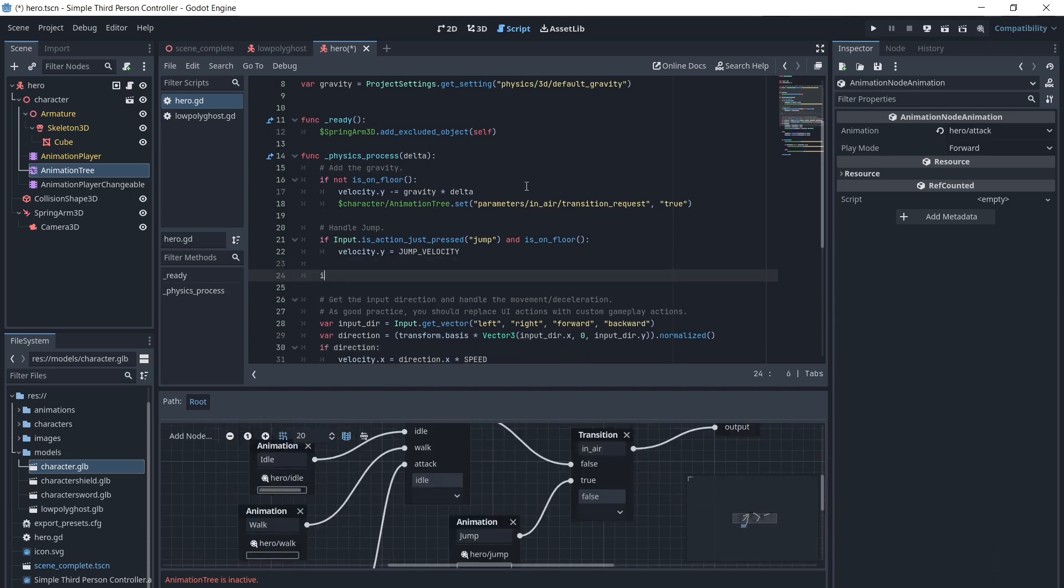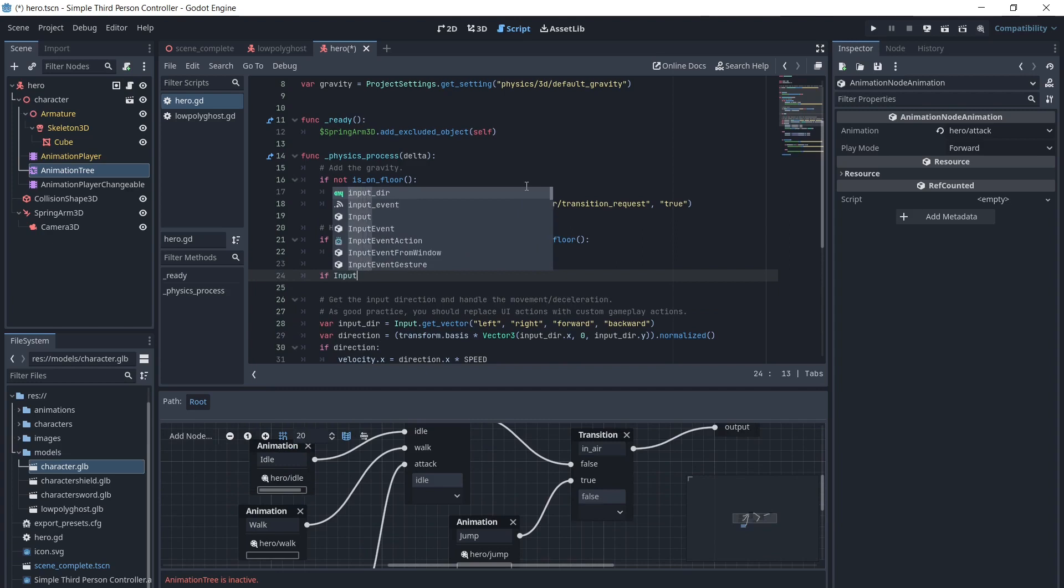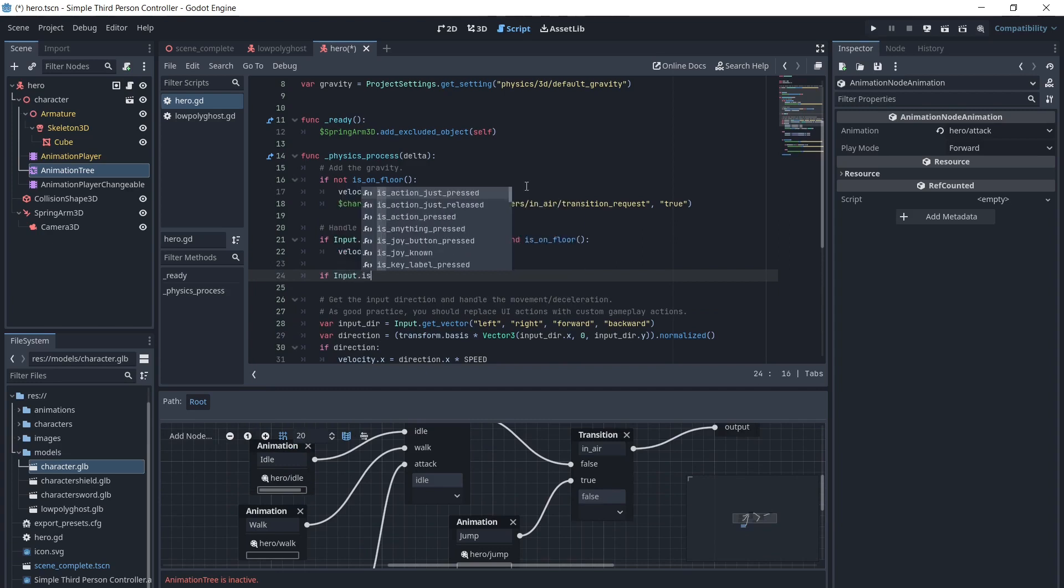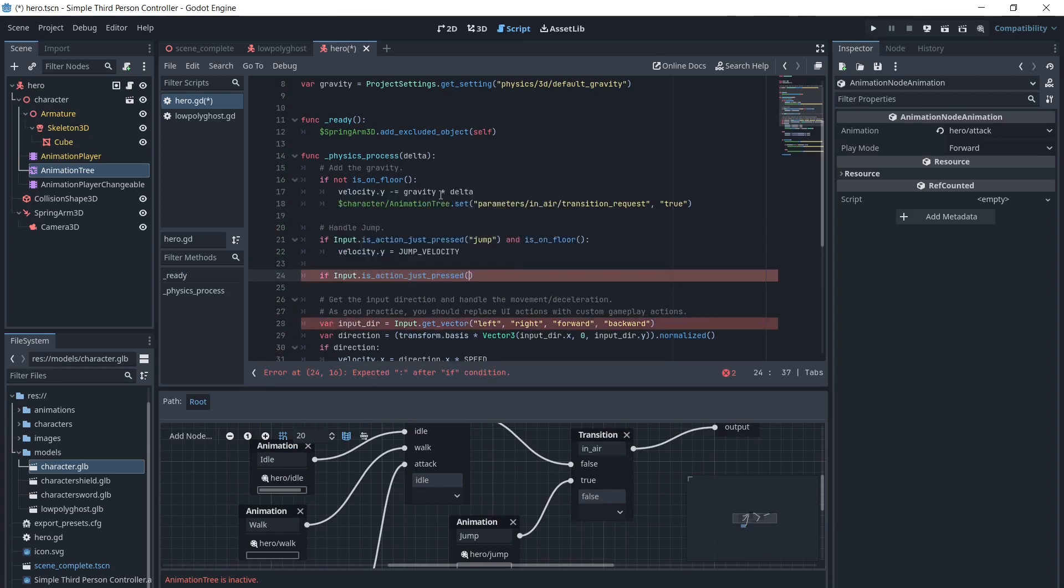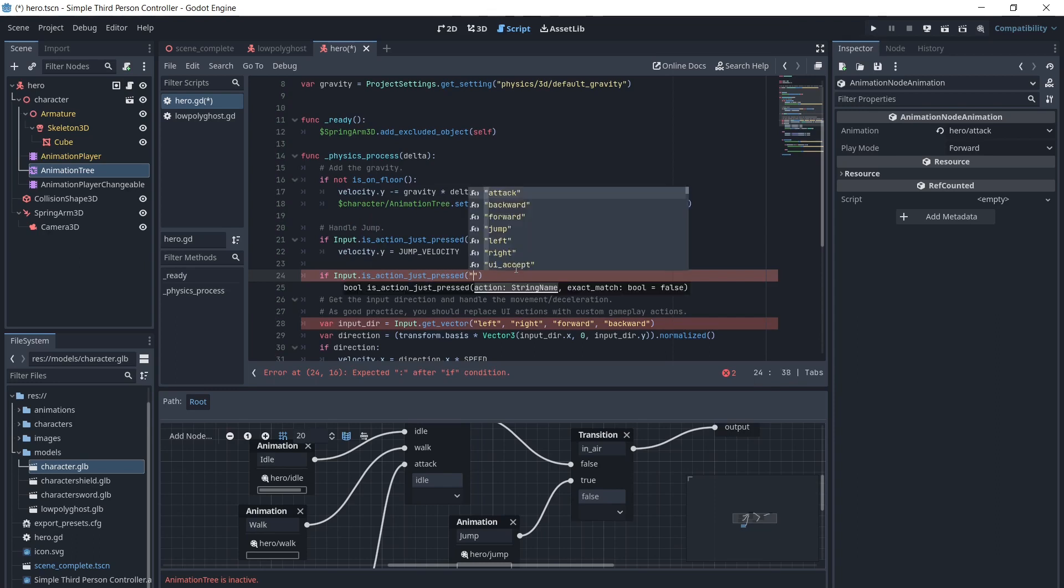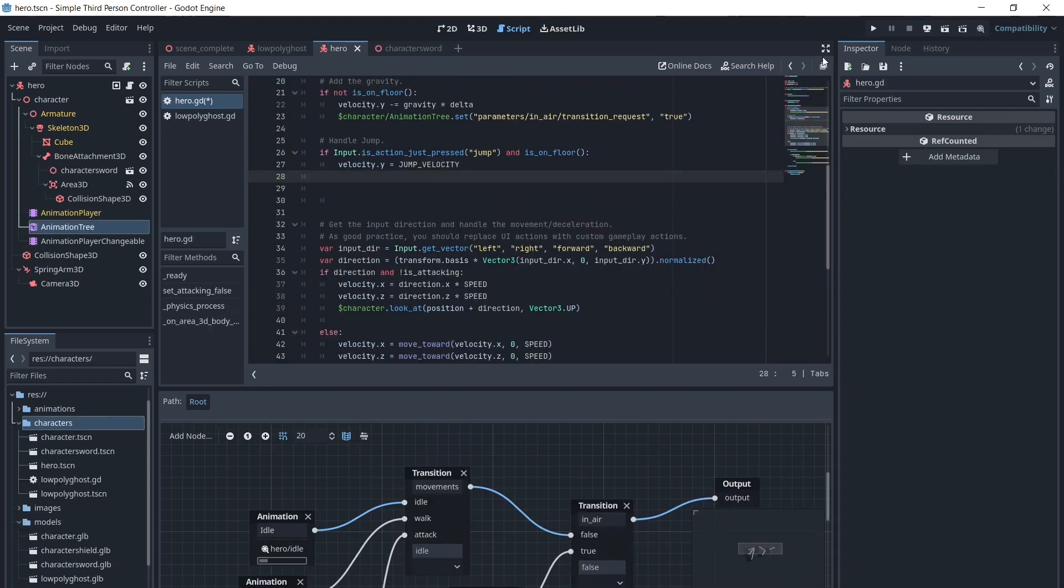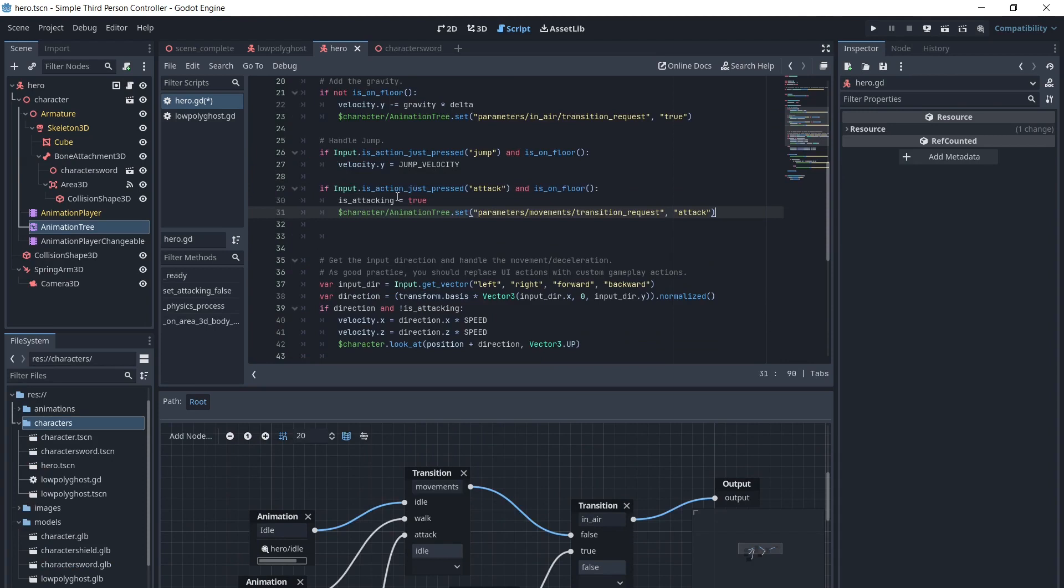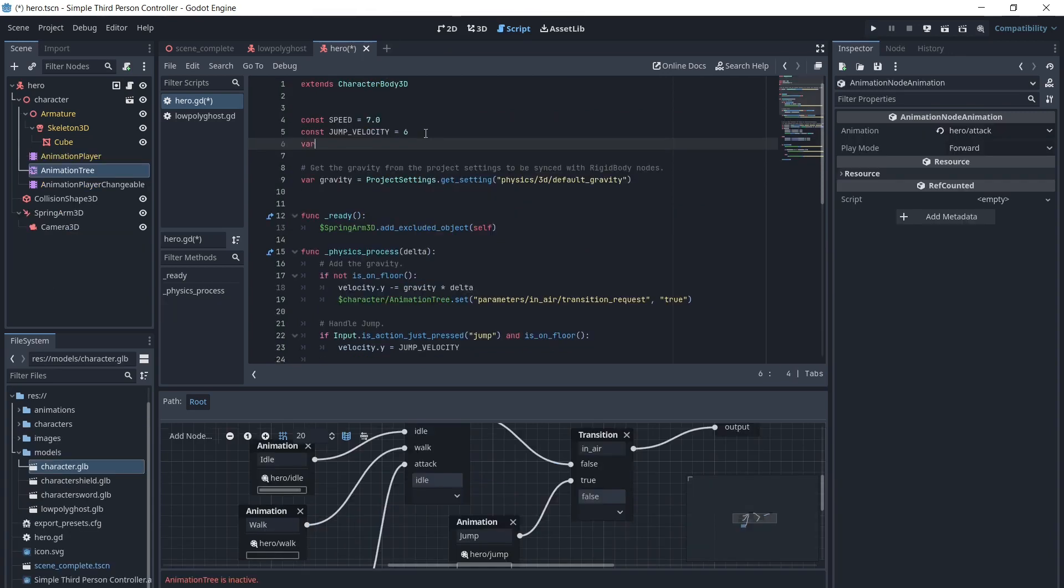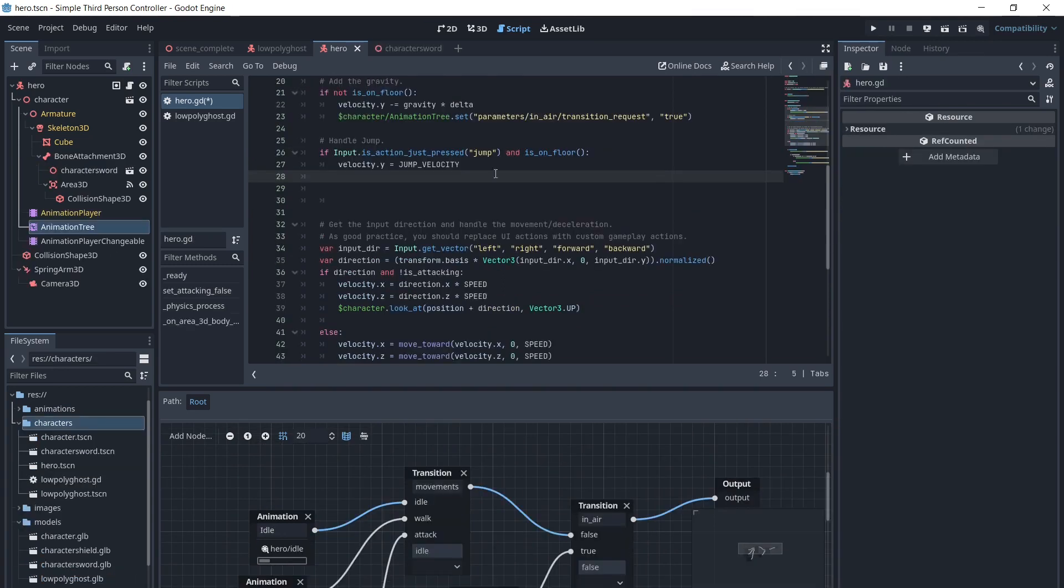In the character script, under the movement code, we will add If Input Is Action Just Pressed Attack and Is On Floor, and under here we will change the animation to Attack. We will add a variable Is Attacking to our script. When the player presses Attack, Is Attacking will be True.